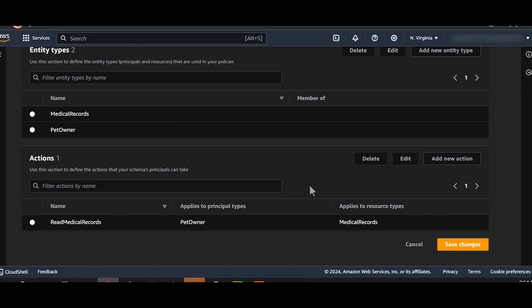We'll now add our action. We have defined one principal, one resource type, and one action. Let's define our other entity type, pet.